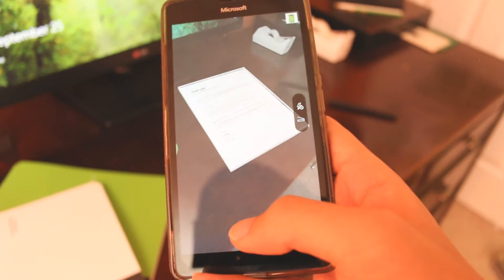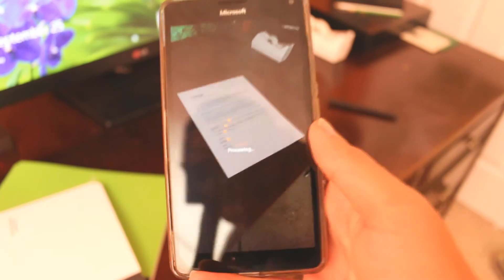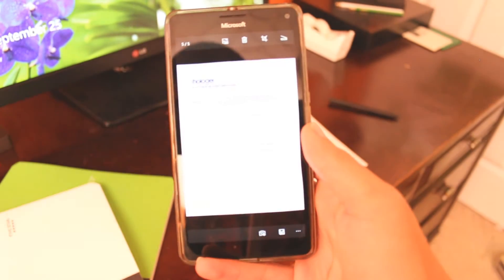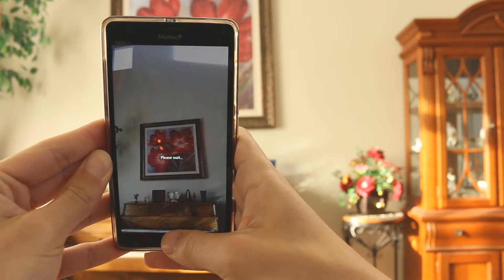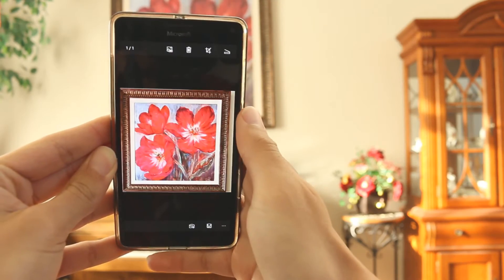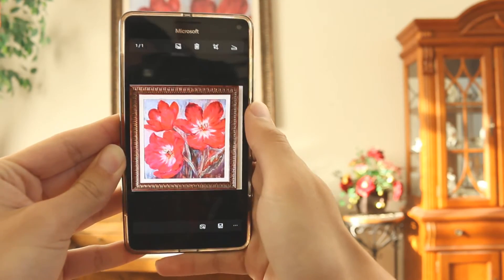This is great for taking pictures of receipts, loose sheets of papers, or even whiteboards or projector screens, as it makes the text more clear and straight.